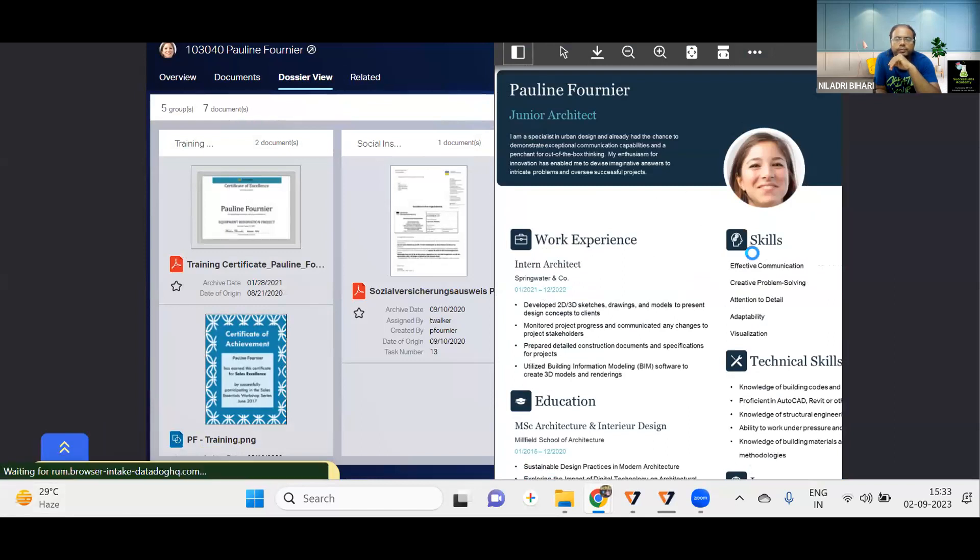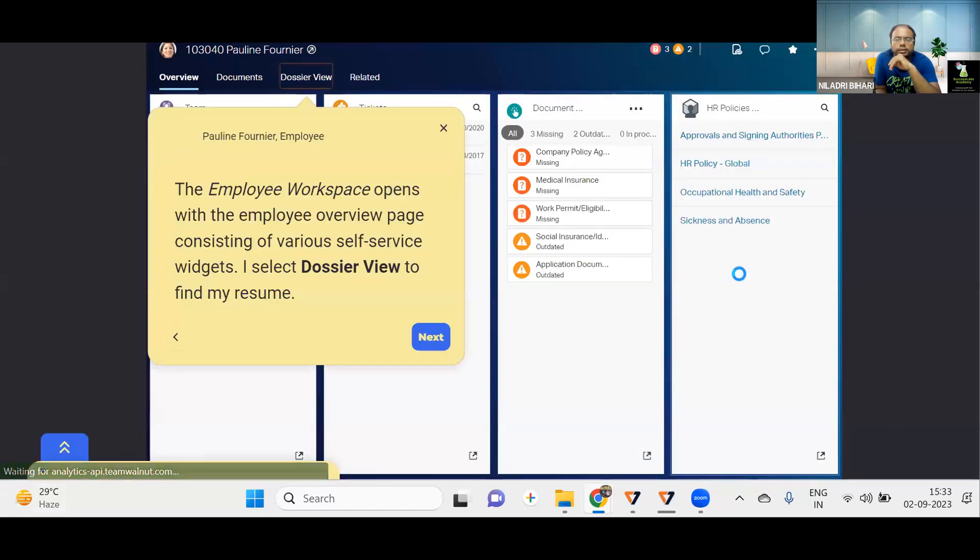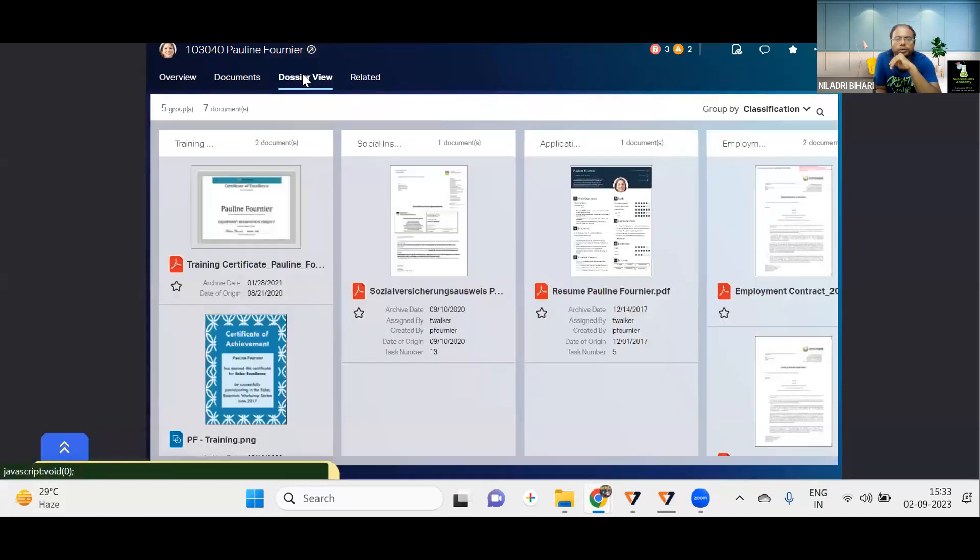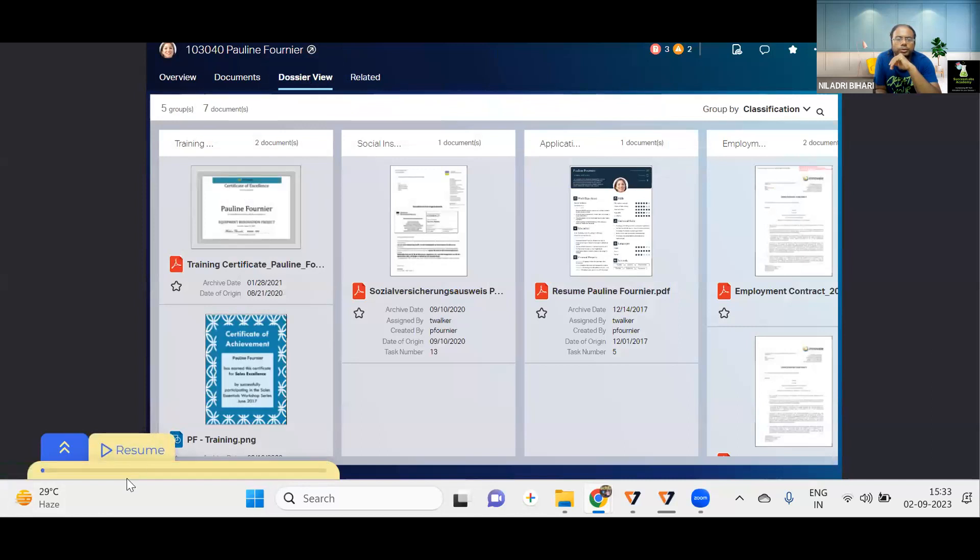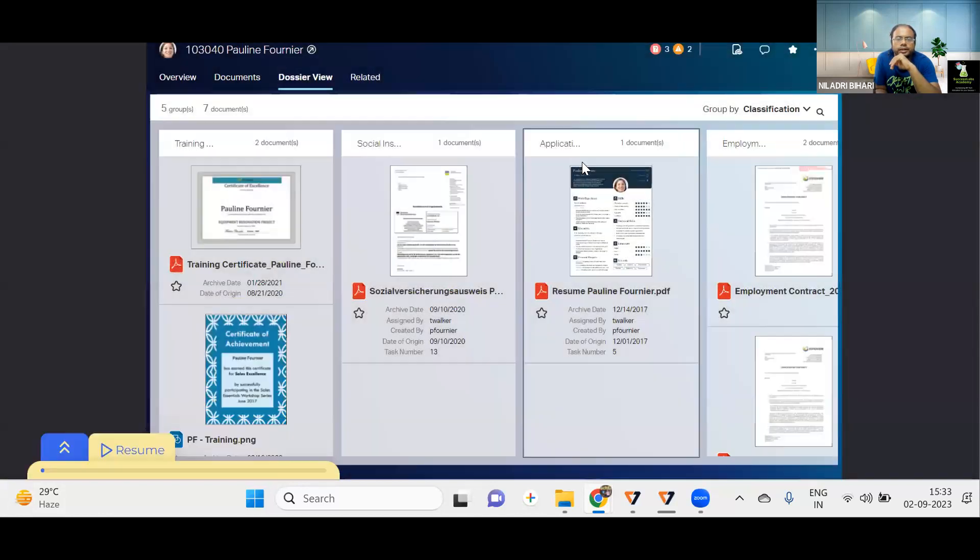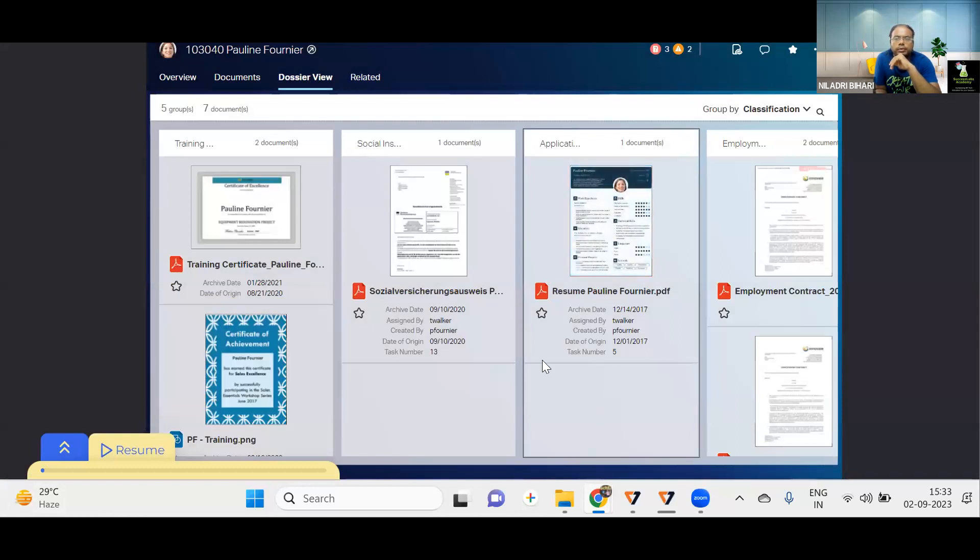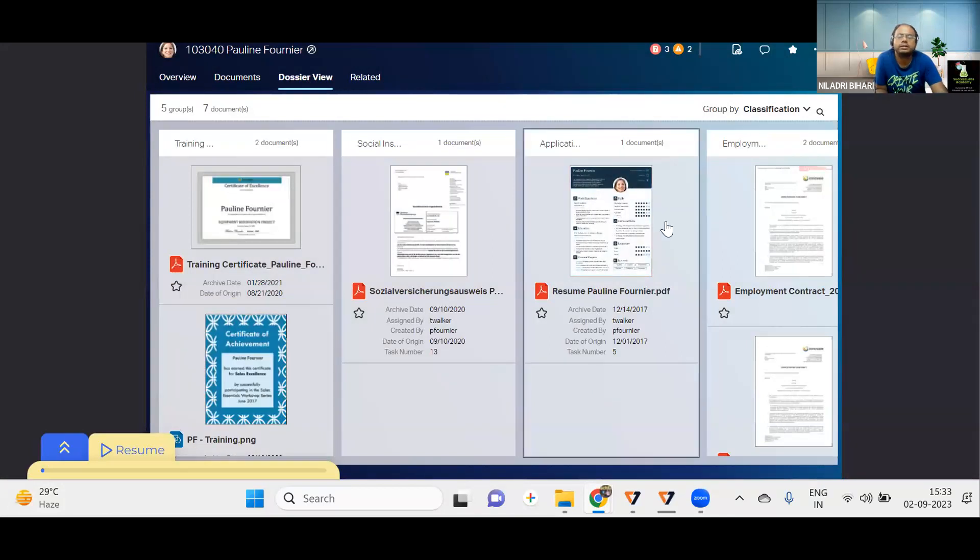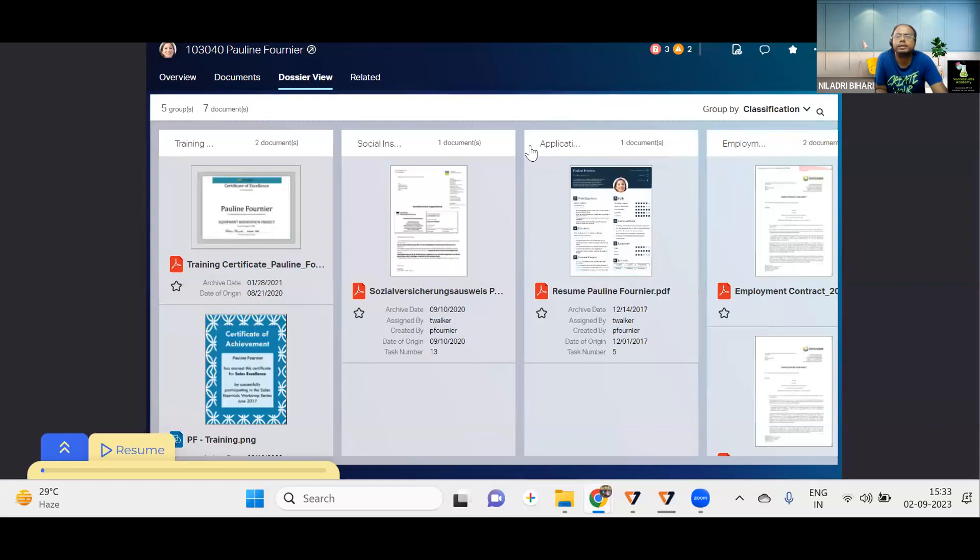And in this way, you can go further and download or whatever you would like to share, whatever you'd like to do with that document, you can definitely do it. So this is how you will be able to review any kind of document, whether it's a certificate or it's a resume. It doesn't matter. But this is how you will be able to see your document in a typical SAP SuccessFactors, Enterprise Content Management, OpenText. So that is the way we have to do it.